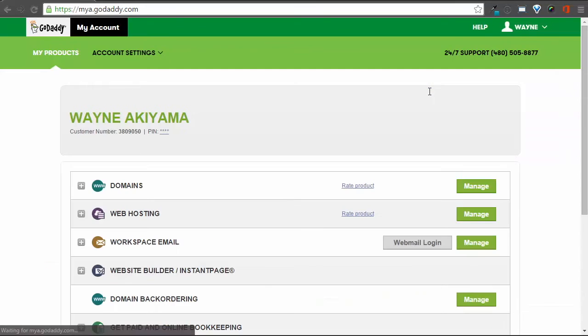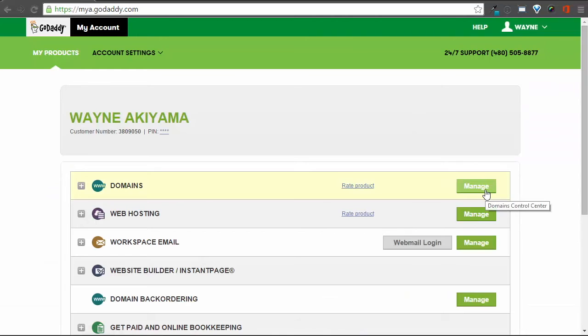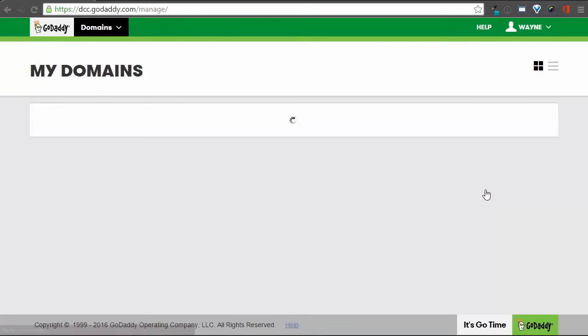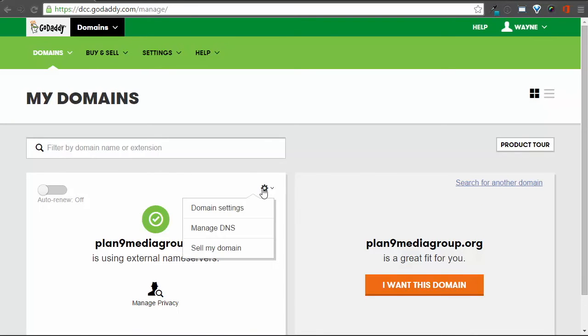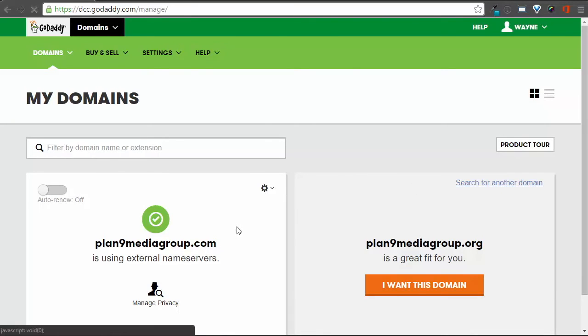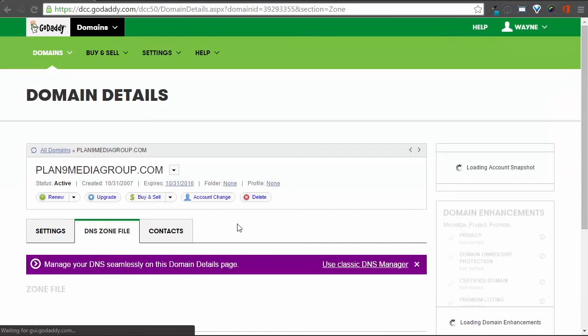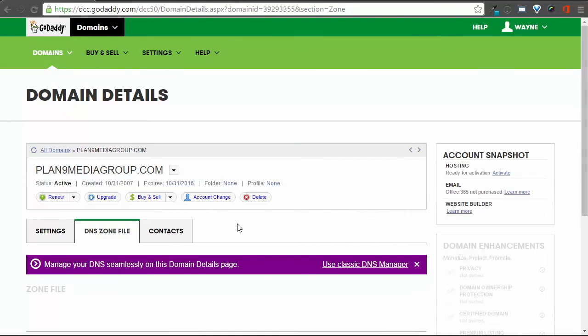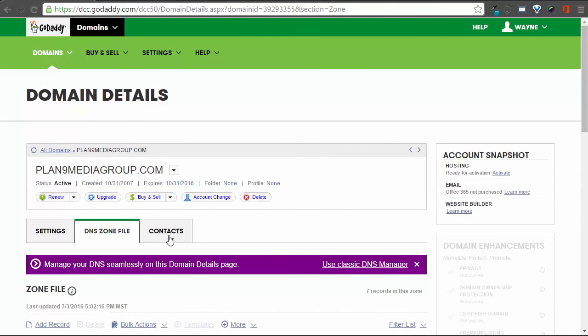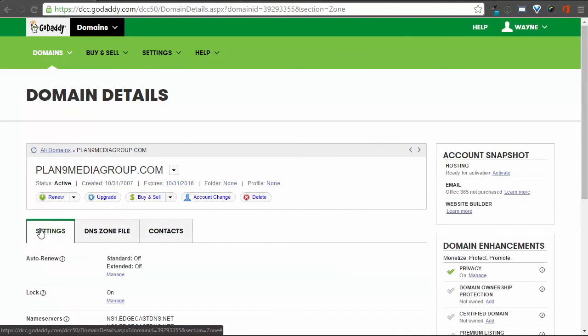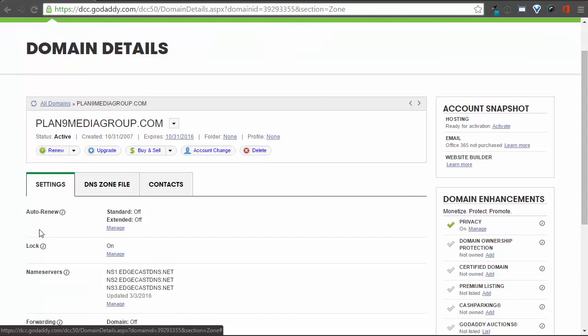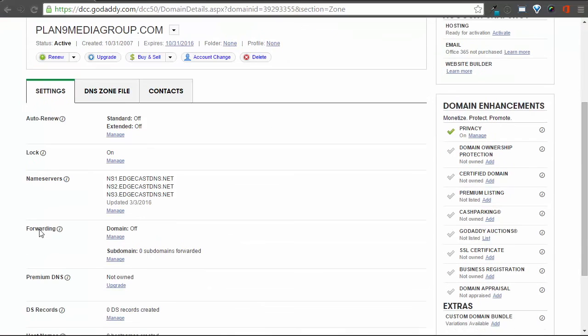Again, after logging in, you can go to Manage Domains, go to Manage DNS, and under Settings, you can check the name servers. They should show ns1, ns2, and ns3.edgecastdns.net.